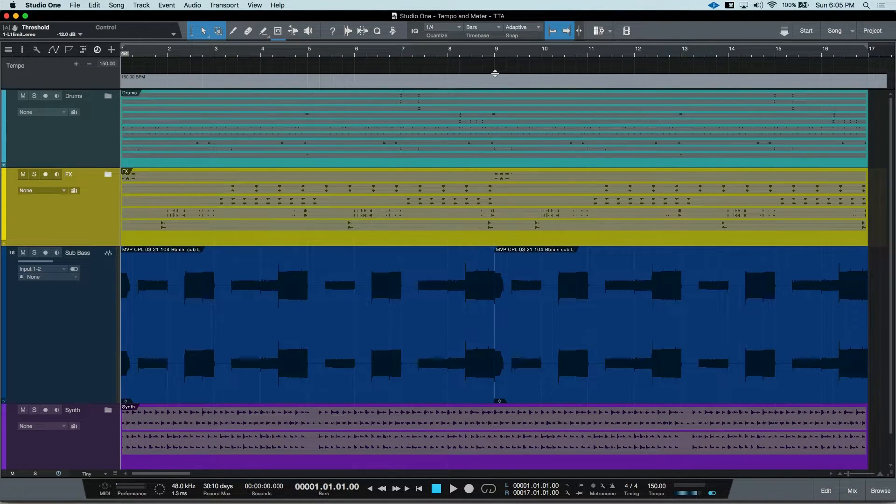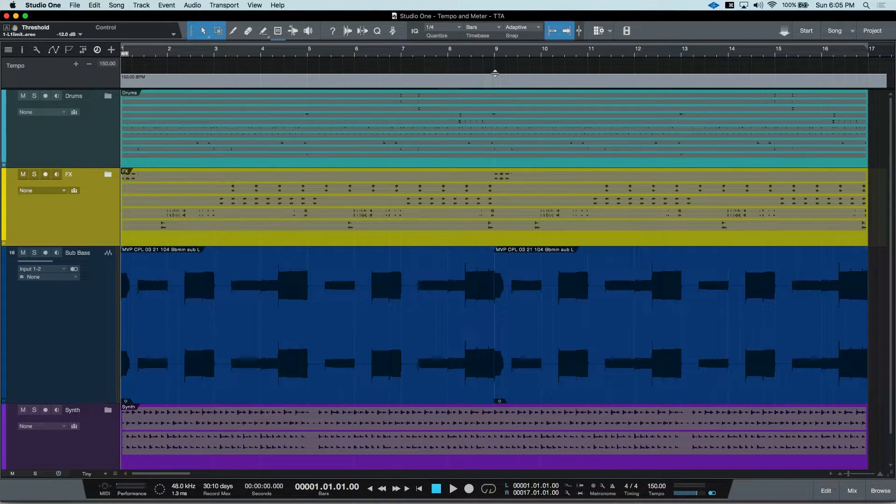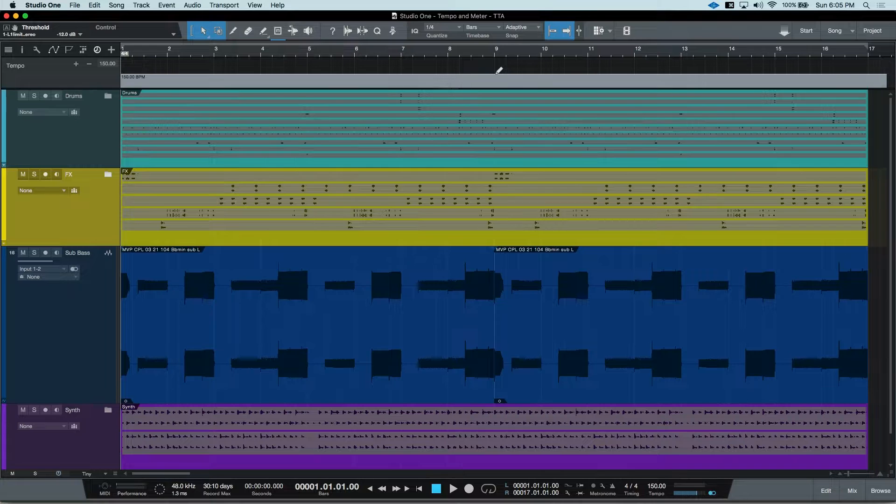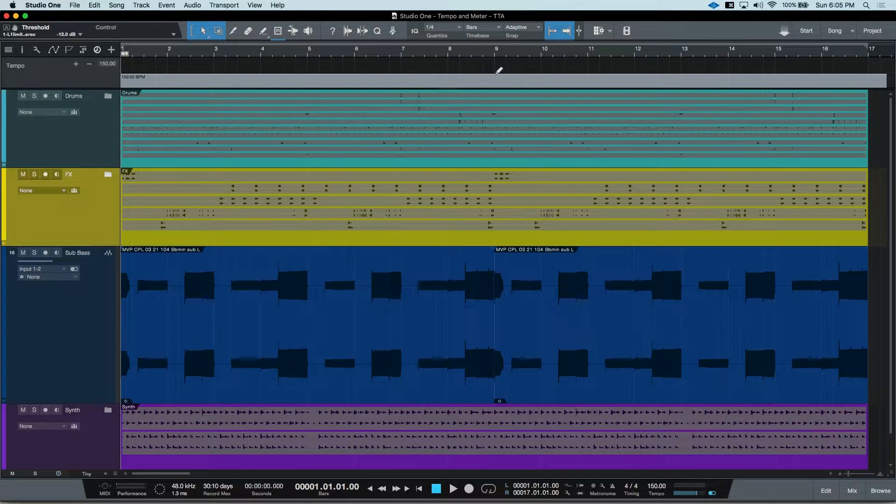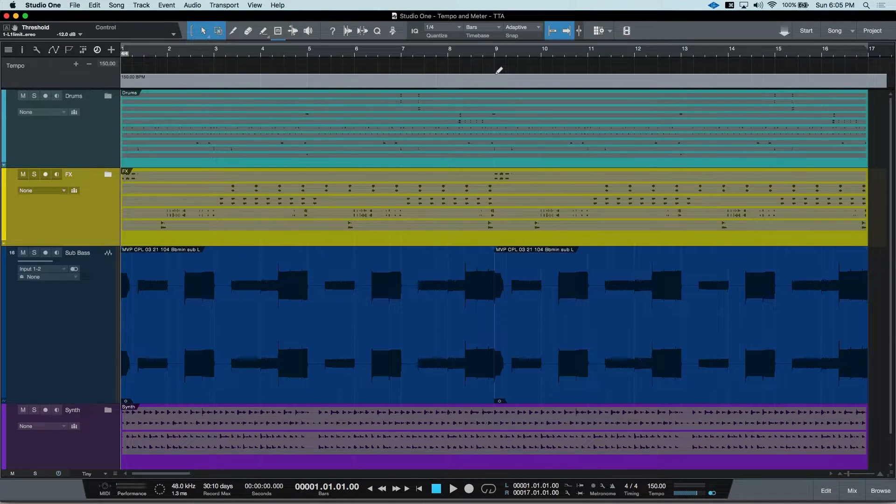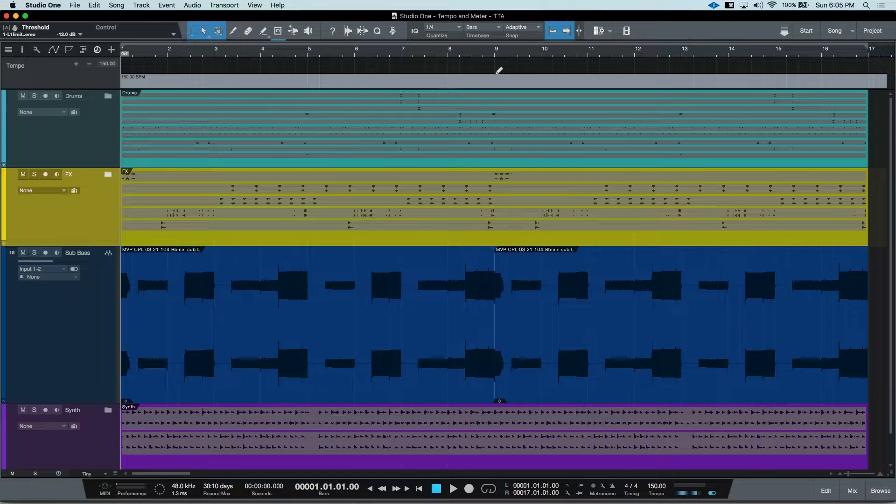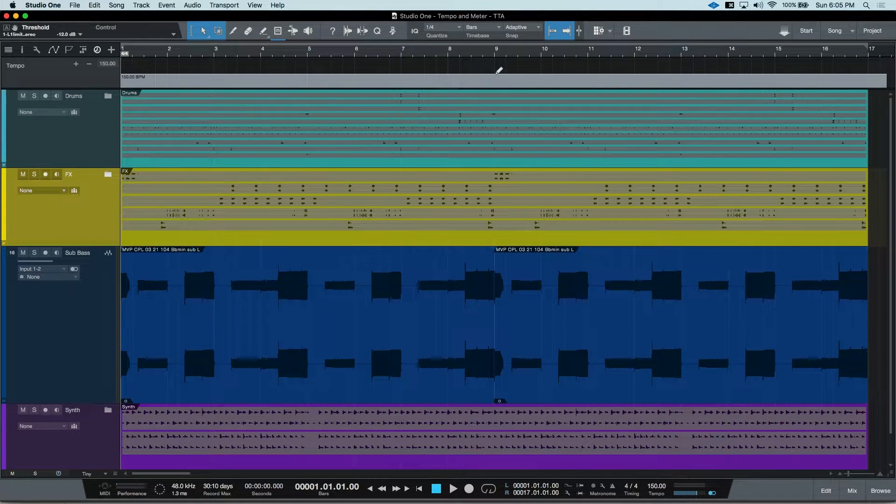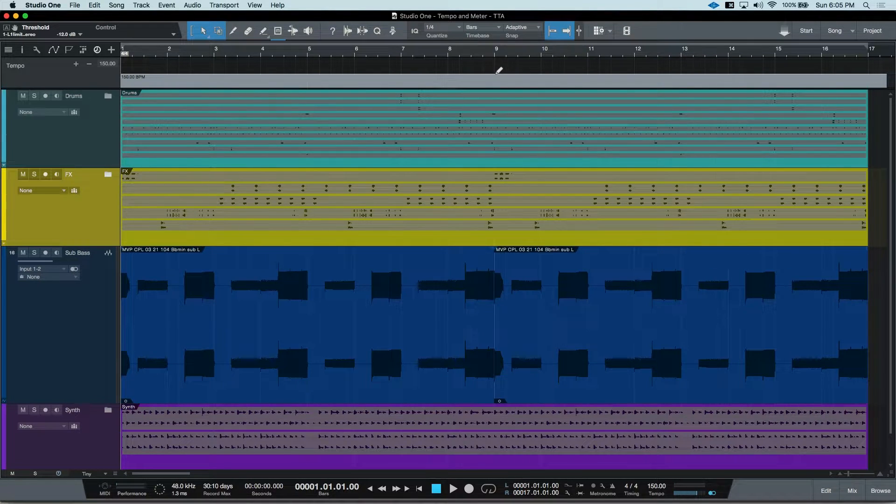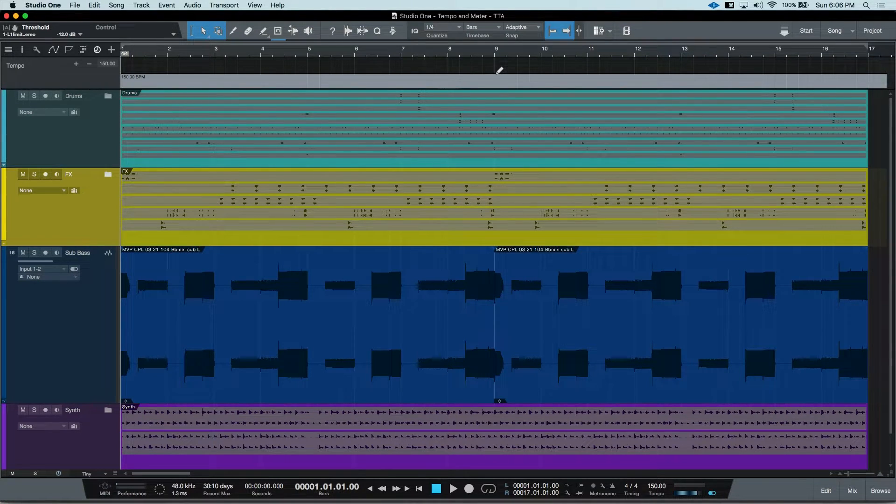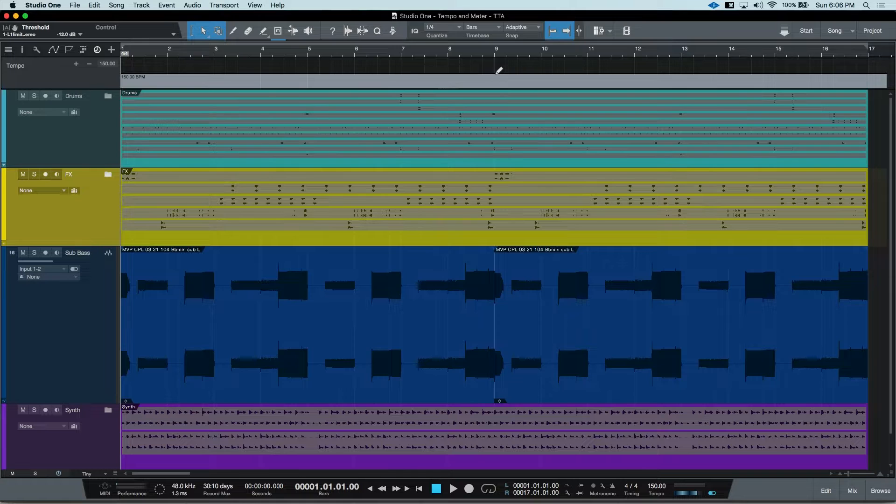On the tempo track, I'm going to hold down the Option key on Mac or the Alt key on PC. And this gives me a Pencil tool, but with some different abilities that the normal Pencil tool wouldn't let us do. So at bar 9, let's make our tempo change.